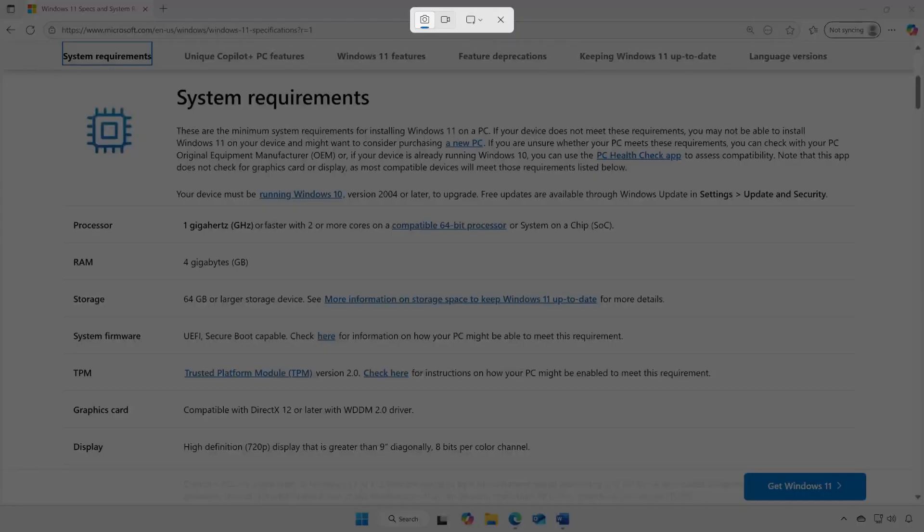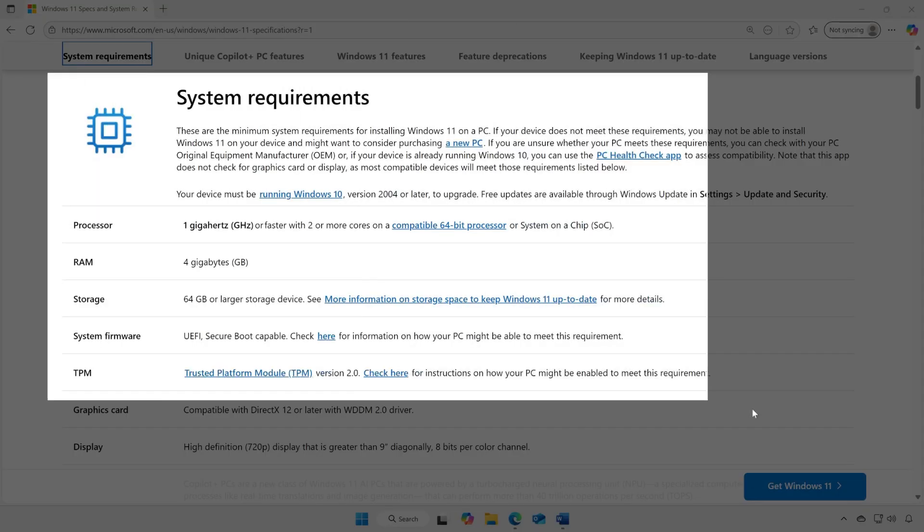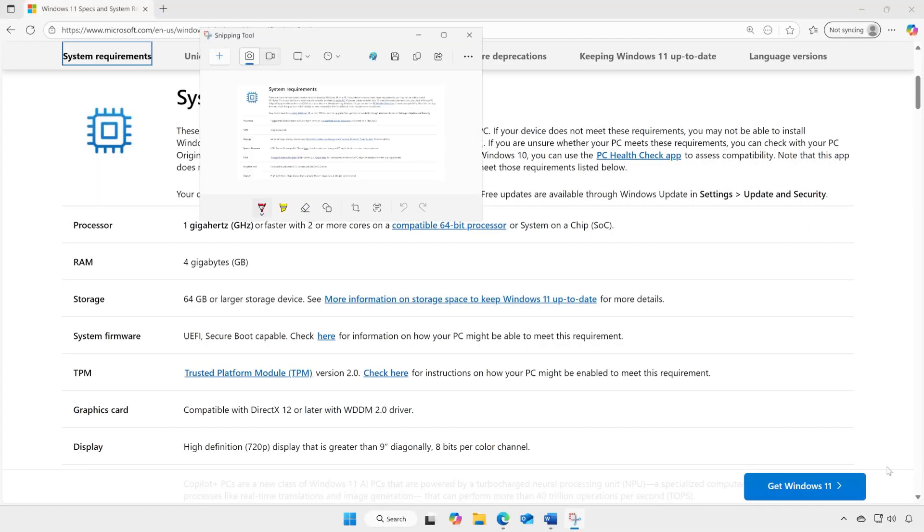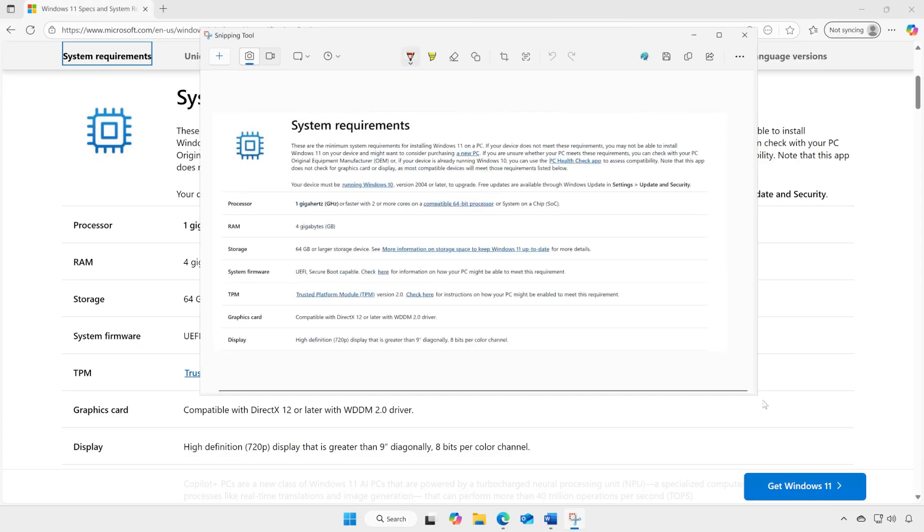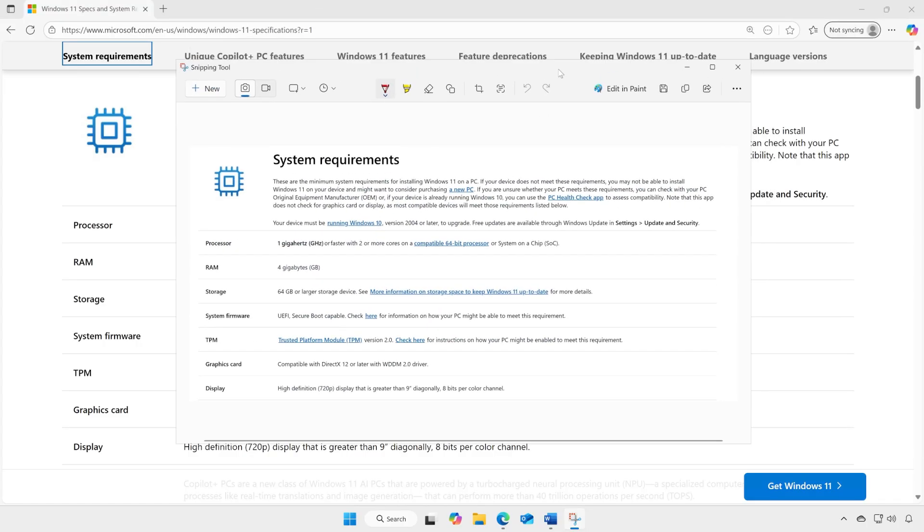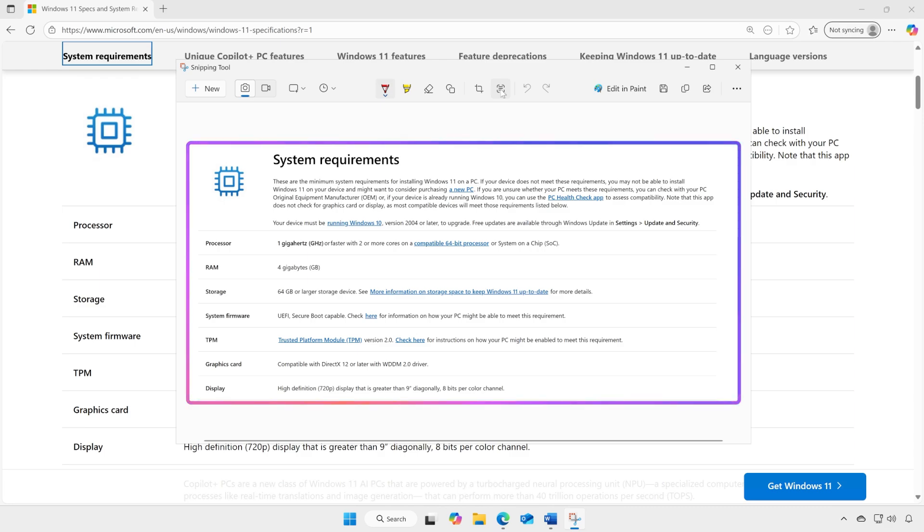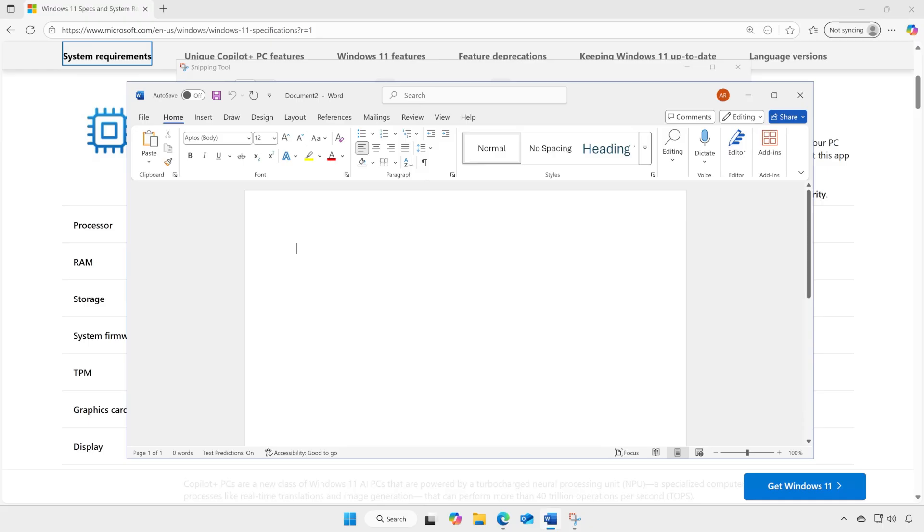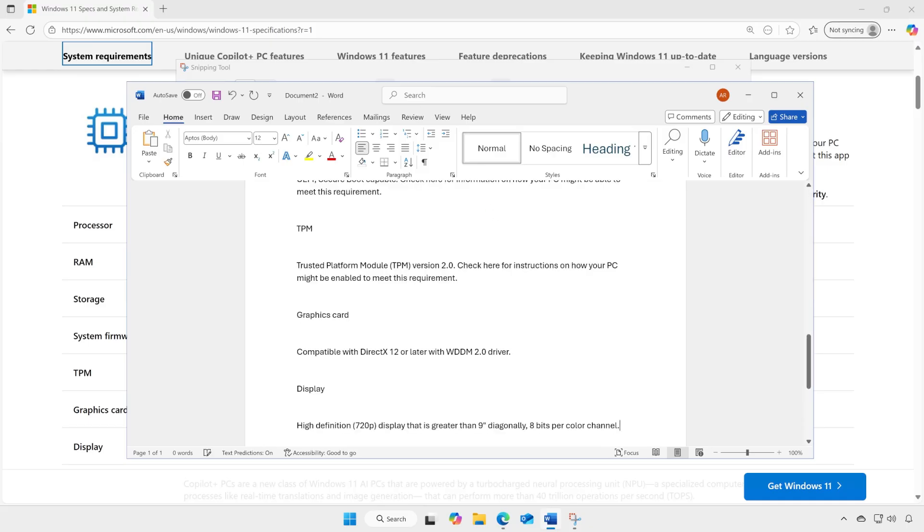For example, you can now extract text from screenshots using Optical Character Recognition or OCR. After you capture the screen, select Text Actions, Copy All Text, then use the shortcut Ctrl plus V and paste the text into the application of your choice.